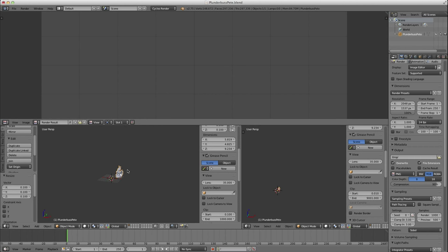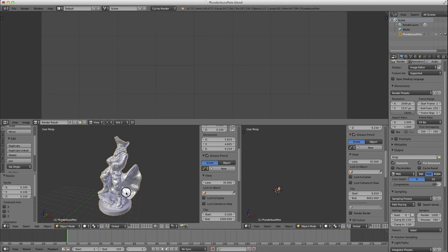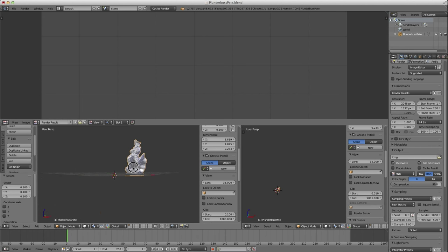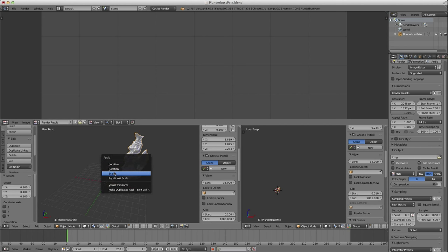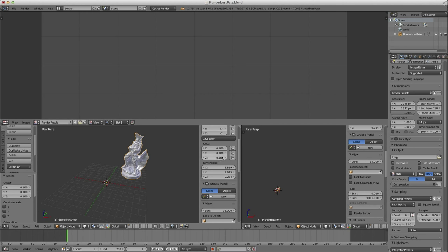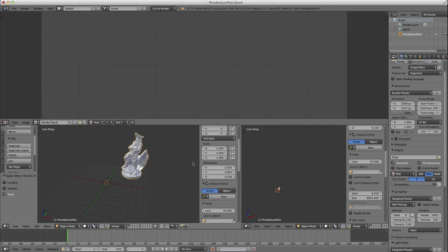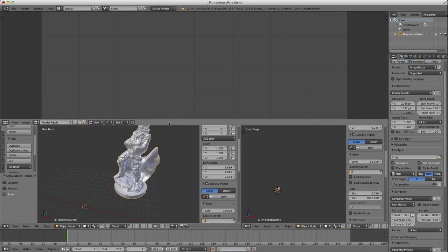You'll notice, if you look at the size of the grid, he's very large. We're going to start by scaling him down — he's selected, press S and 0.1. That'll scale him down a bit. Press the period key on the numeric keypad to zoom in. Then press Ctrl-A and apply the scale. Right now the scale is 0.1; after Ctrl-A scale, it becomes 1, which is good practice when doing any kind of scaling.